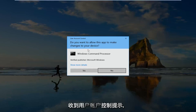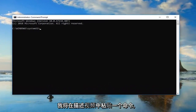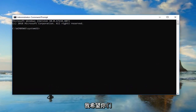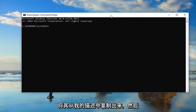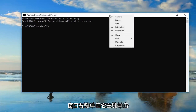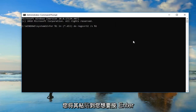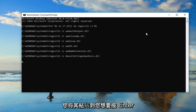If you receive a user account control prompt, you want to left click on yes. Now I'm going to have a command pasted in the description of the video — I want you guys to copy it out of my description. Then go up to the top bar of this command prompt window, right click on it, left click on edit, and then left click on paste.